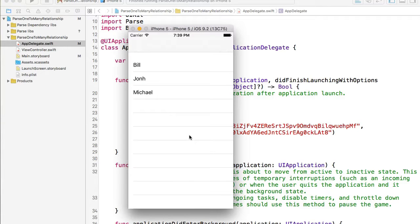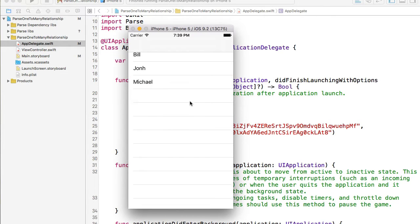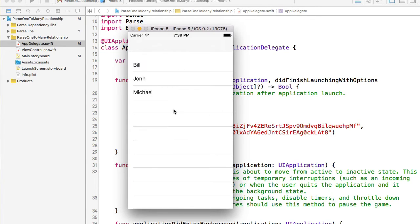In this video I'm going to create a table view which will display a list of users registered with our application. This list of users will be queried from the ParseUser class.